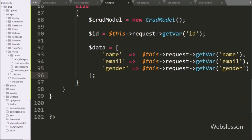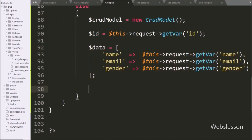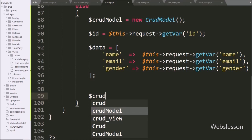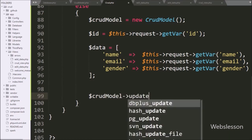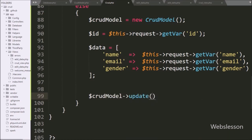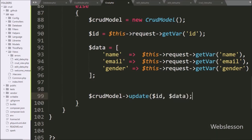Now we write dollar crudModel variable with the update method with two arguments — in the first argument we write the dollar id variable, and in the second argument we write the dollar data variable — so this method will update data in the MySQL users table.